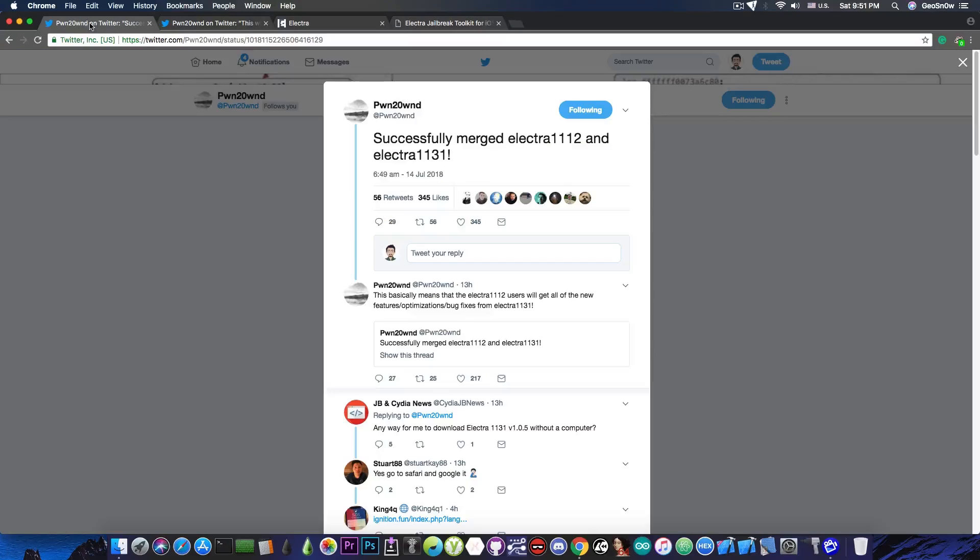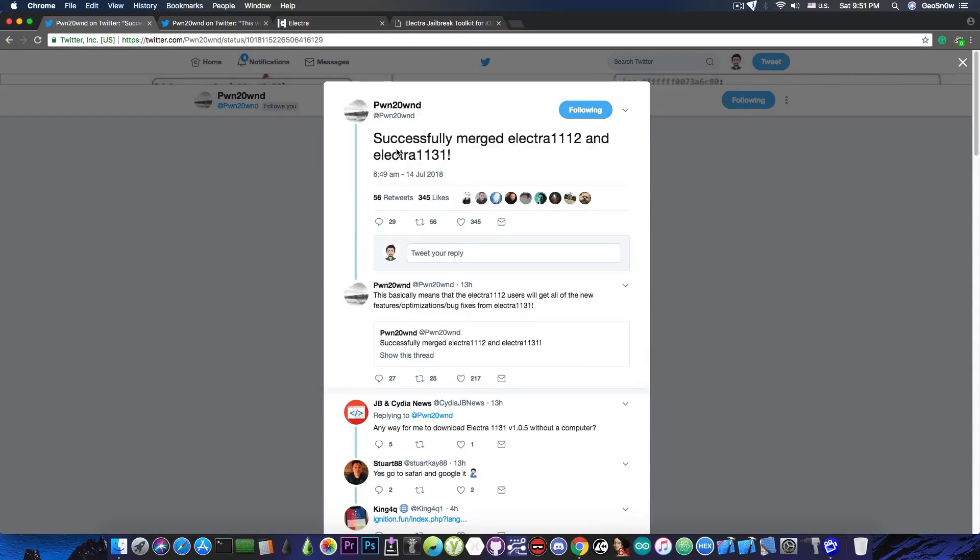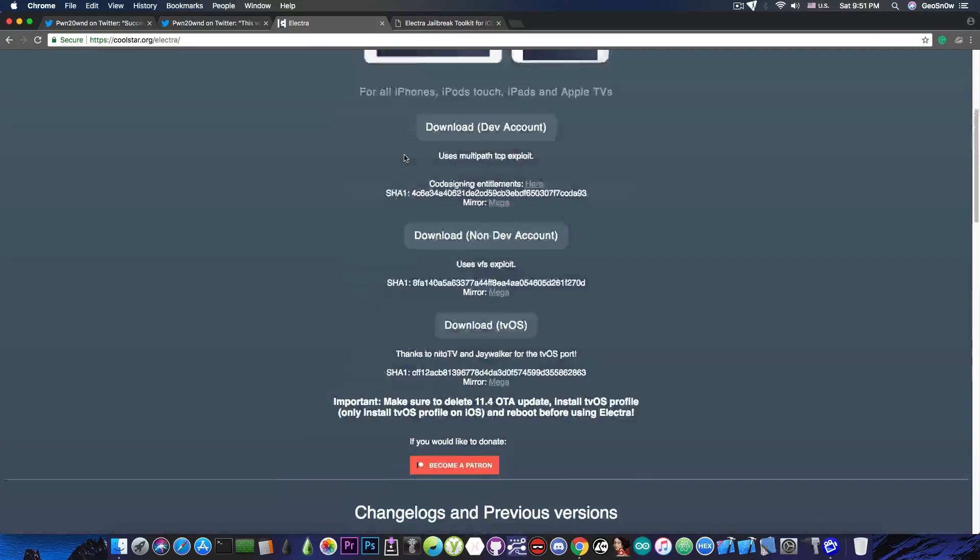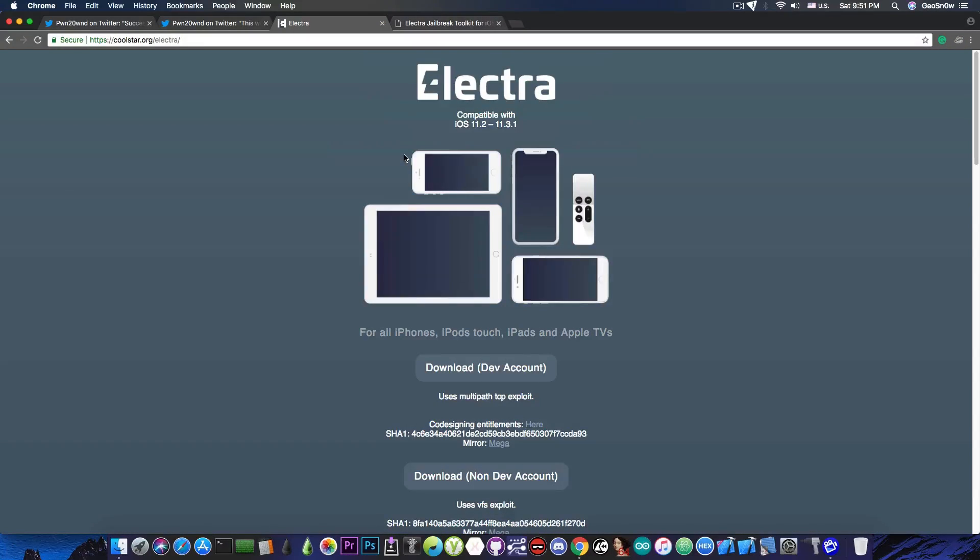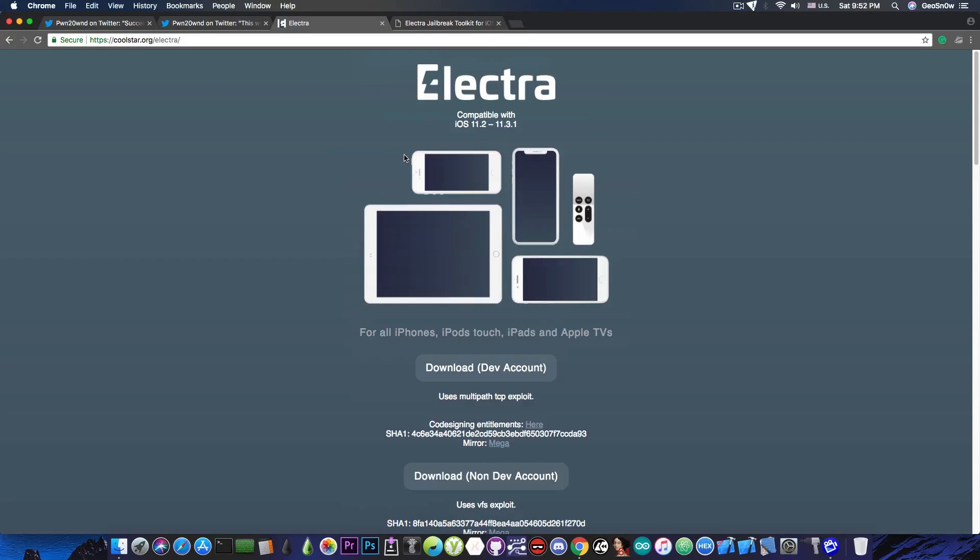Now what they're trying to do, and by the way, Pound20Ond is actually a developer on the Electra team. They're trying to combine these two versions together and have the optimizations, the bug fixes, and the features combined in the same single tool that you can download no matter what iOS version you're running, which would be definitely good because this of course destroys the need for a separate tool from a separate website that is often not updated.